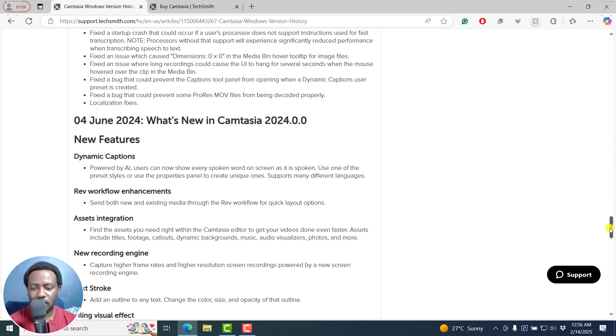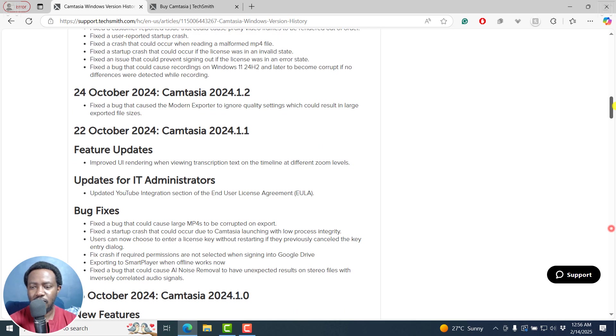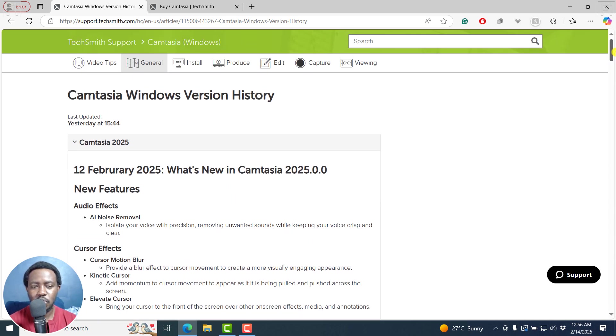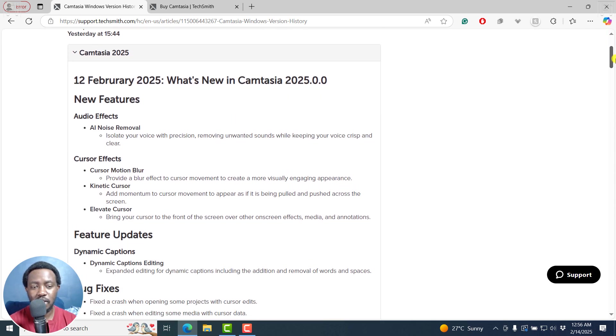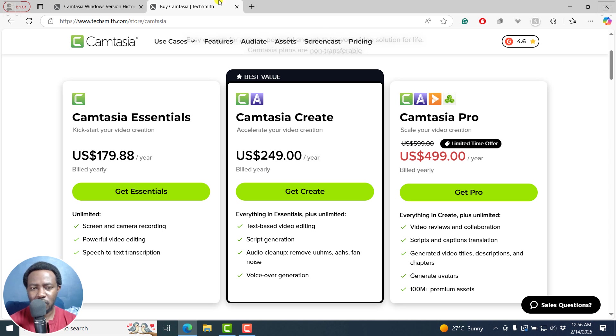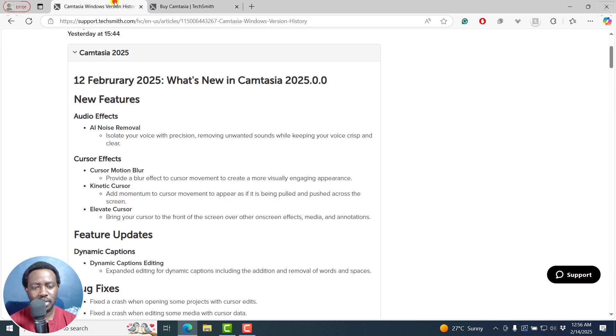And yes, I do believe the reason for this new release is because of the changes they made based on the pricings and all that. I do believe that is the reasoning behind that. But well, Camtasia 2025 is here.